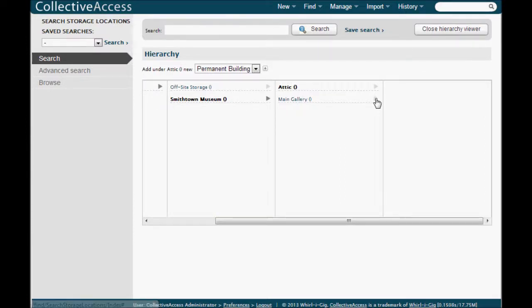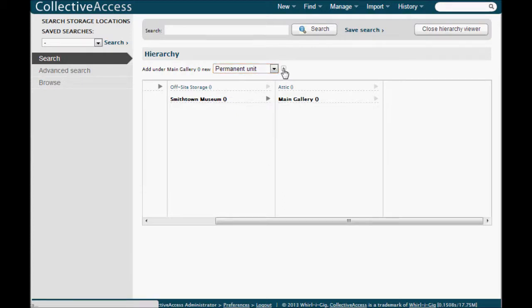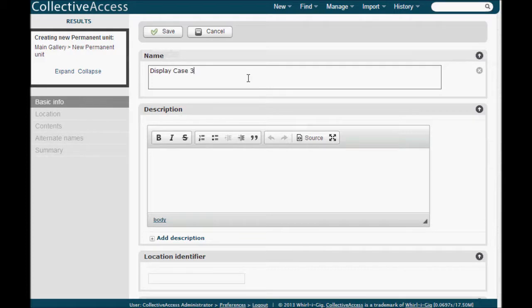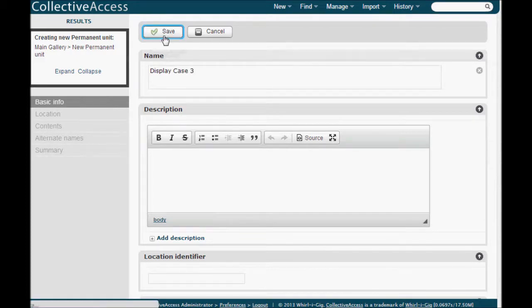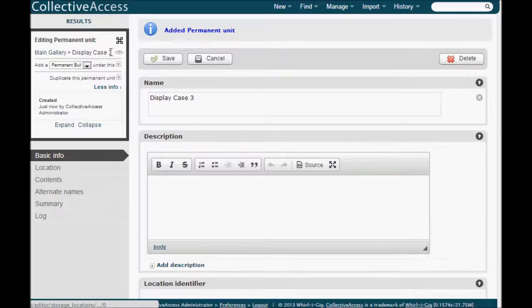To add units to your room, you follow the same pattern. And once you have your entire site mapped out, you won't have to go back and change these unless you make changes to the site, like renaming a building or a room or adding a shelving unit.